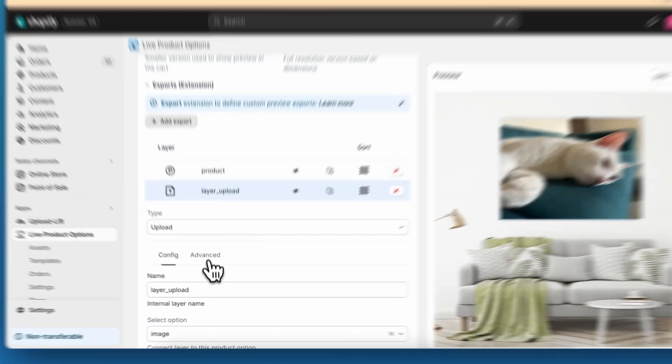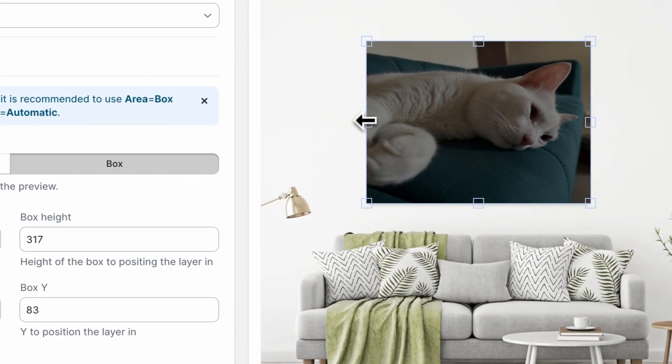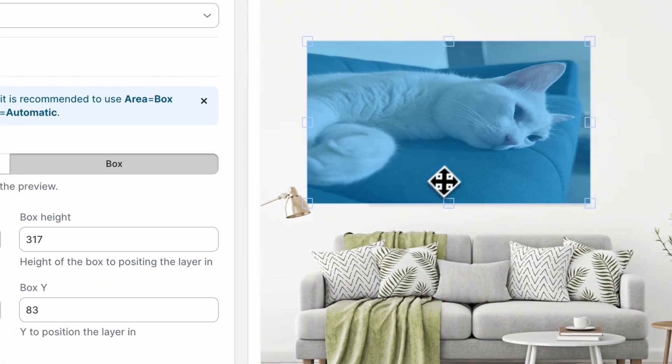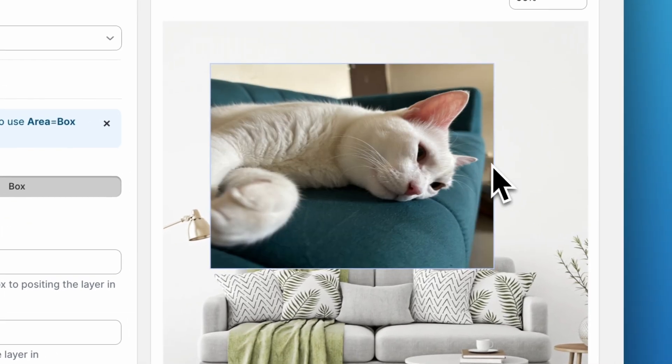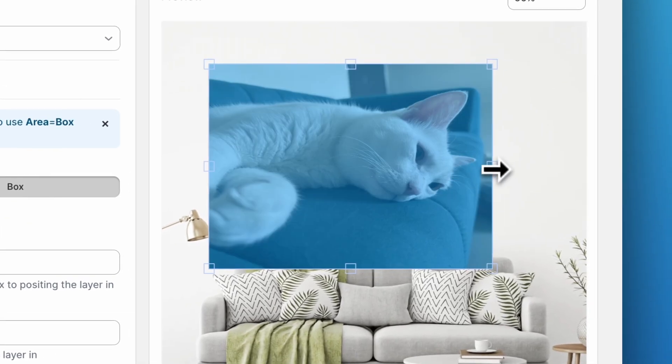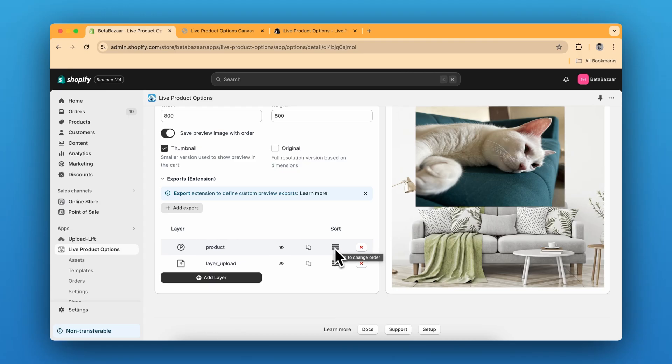So if I change the box area, it will look like this. So this works as a layer system. The first layer is the product for now and the second layer is the upload layer.